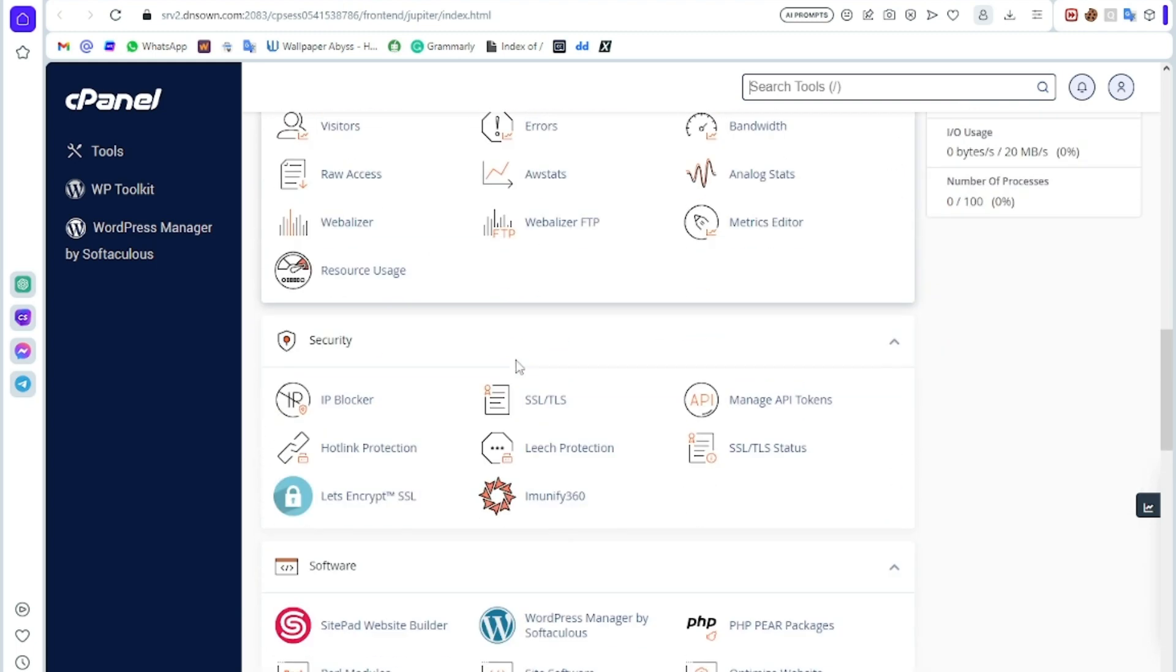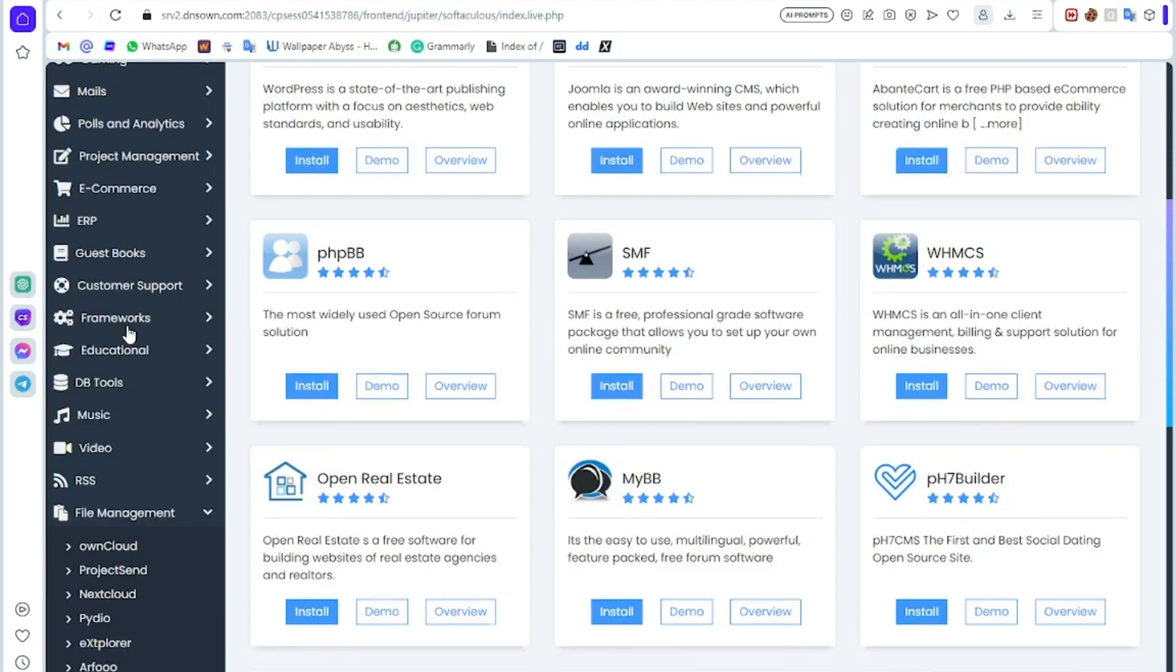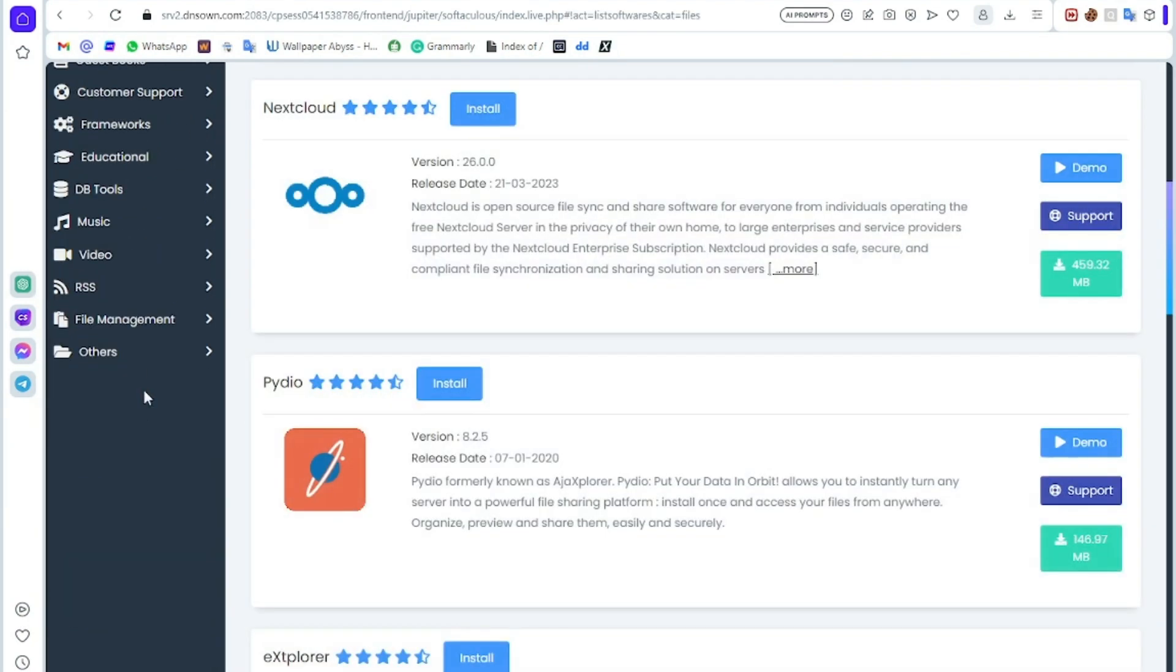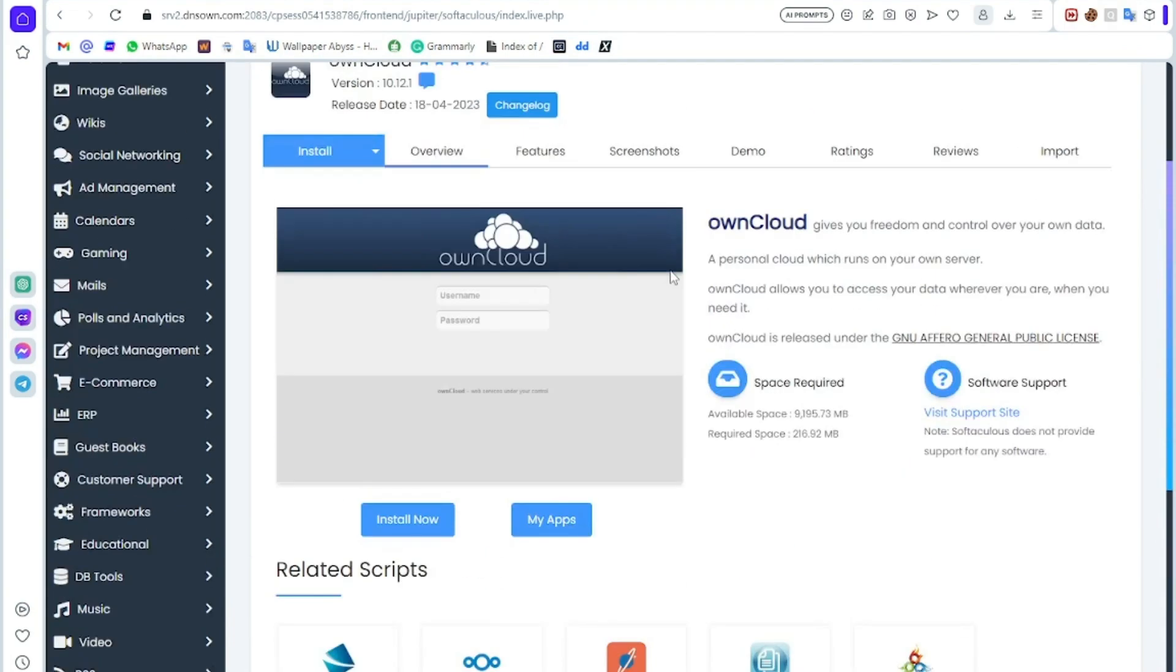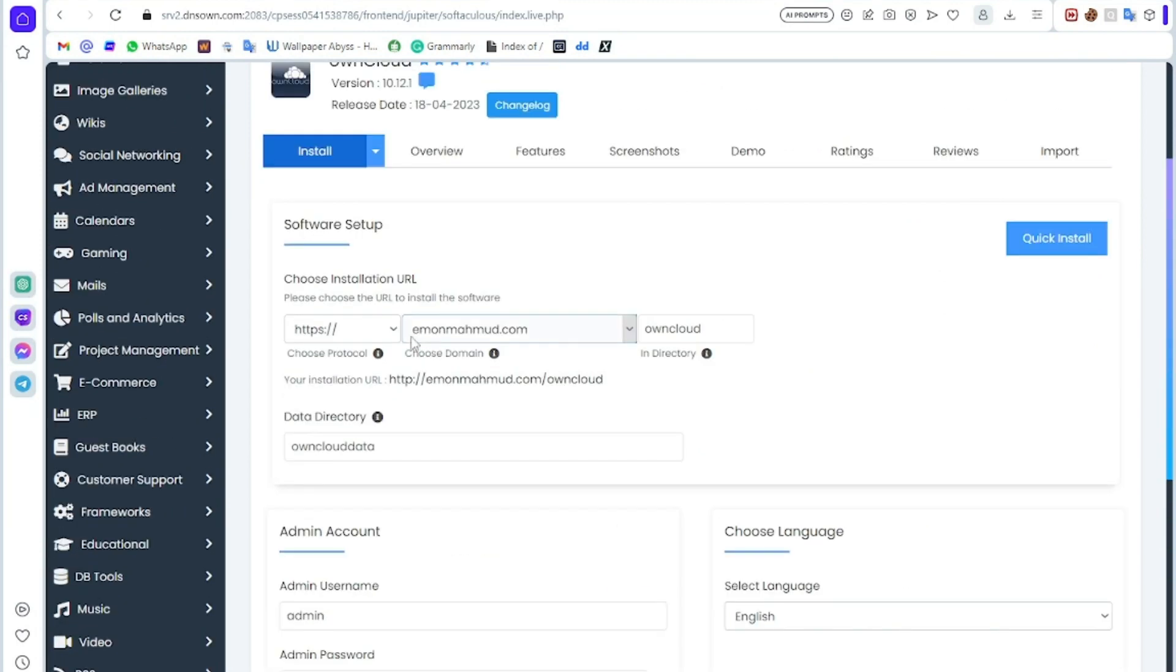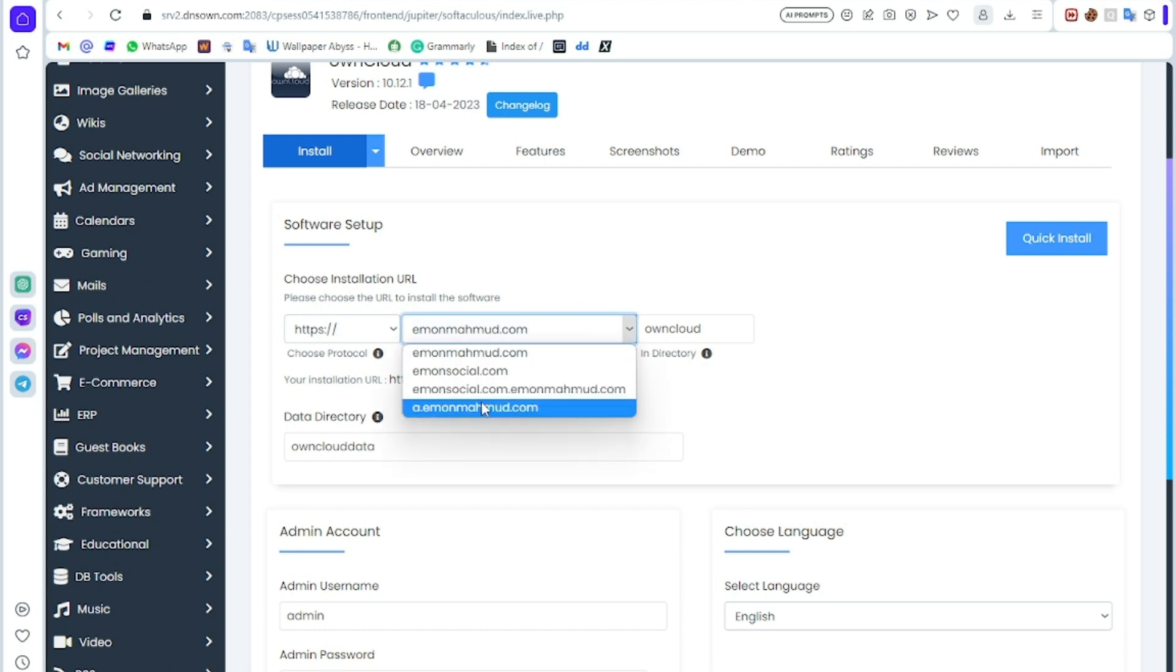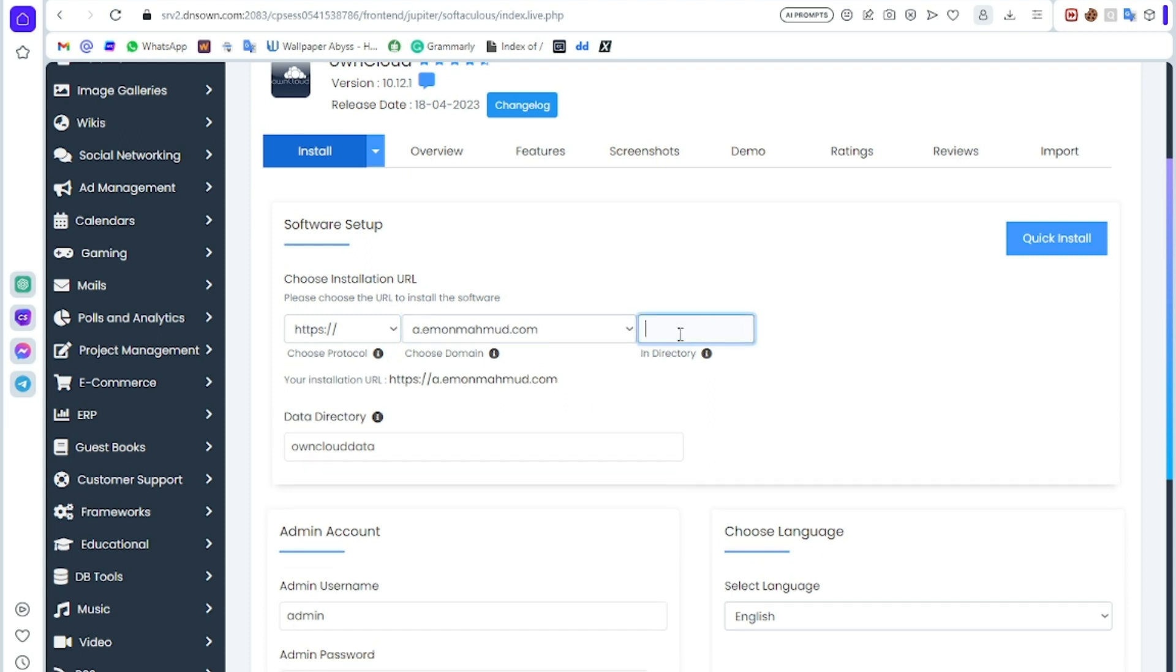Click on Software, Softaculous App Installer. Then go down and click File Management. After clicking it you can see this interface. Now click Install Now. Here you can see it is my main domain, but I will install it on my subdomain, so select your subdomain or your main domain.